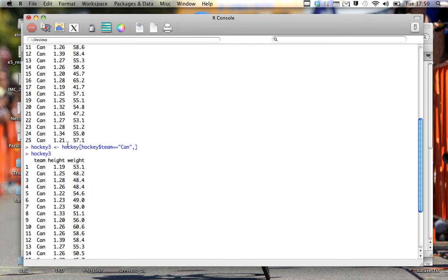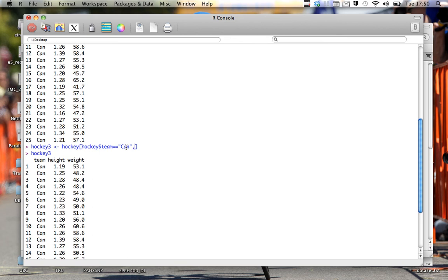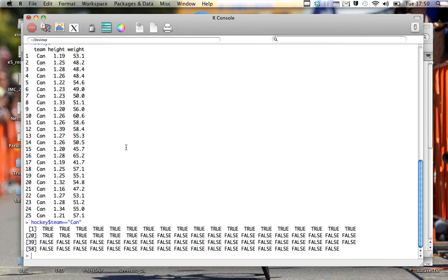Now let's just do a quick play-by-play of what the function does. So we've got hockey is a data set. Now as I specified before, the very first position relates to the rows. If we leave this part here, the columns, blank, it says I want all the columns. Now by doing hockey dollar team is equal to Can, it's basically creating a boolean statement of true or false.